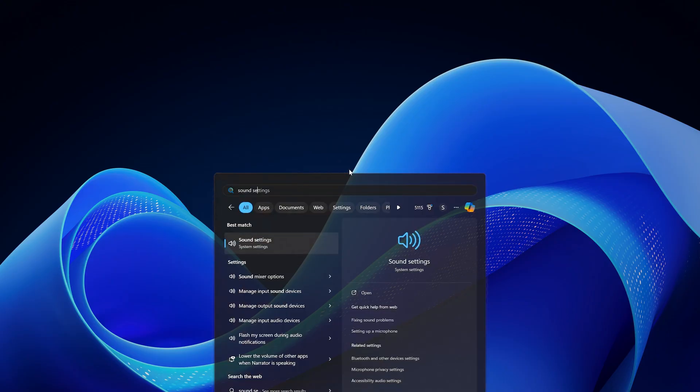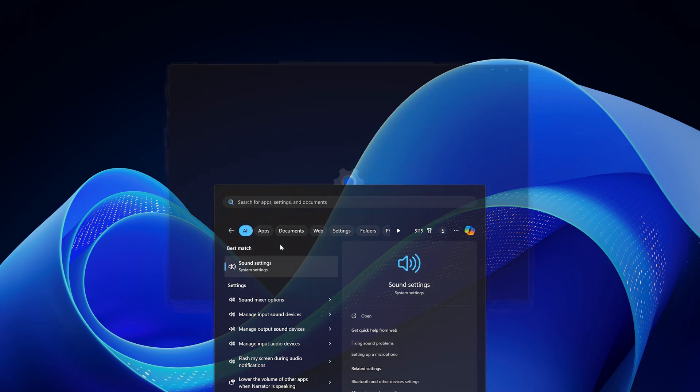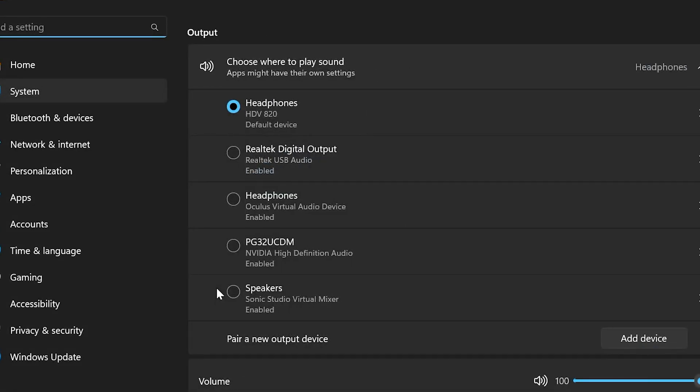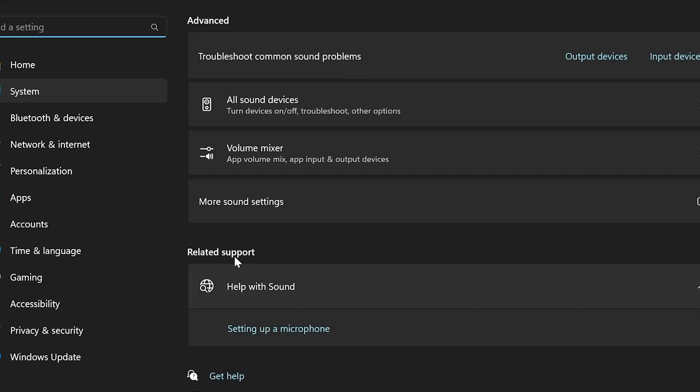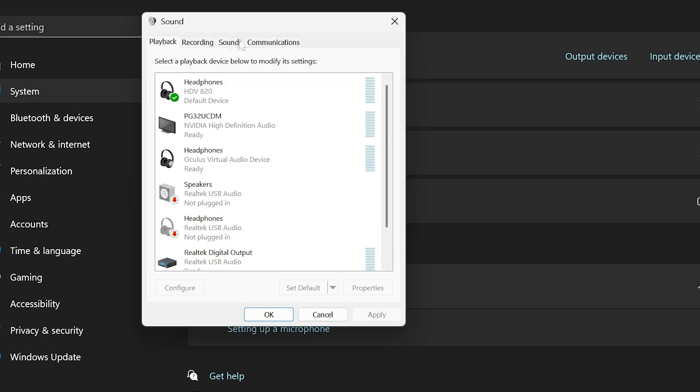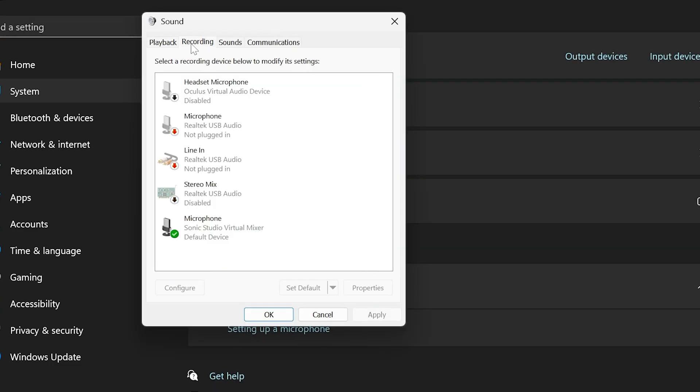Step 1: Check if Stereo Mix is disabled or hidden. First, go to Search and type Sound Settings, then click on it. Scroll down and click on More Sound Settings. Once you're there, go to the Recording tab.